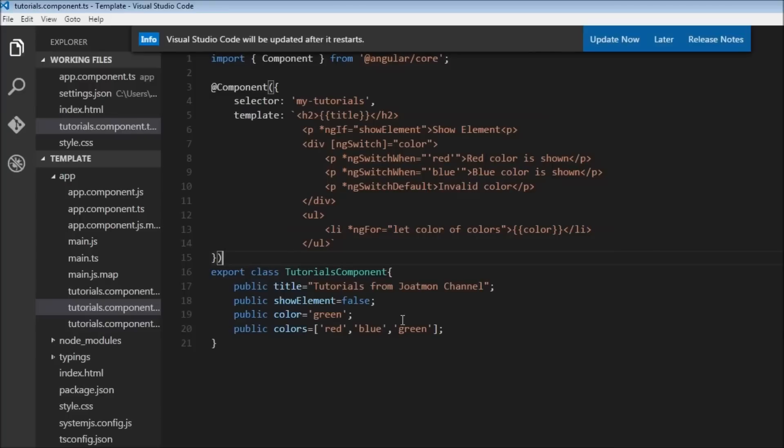In the next video we are going to learn about attribute directives, so stay tuned. Thank you for watching — don't forget to subscribe and hit the like button if you're enjoying the videos. I'll see you in the next one.